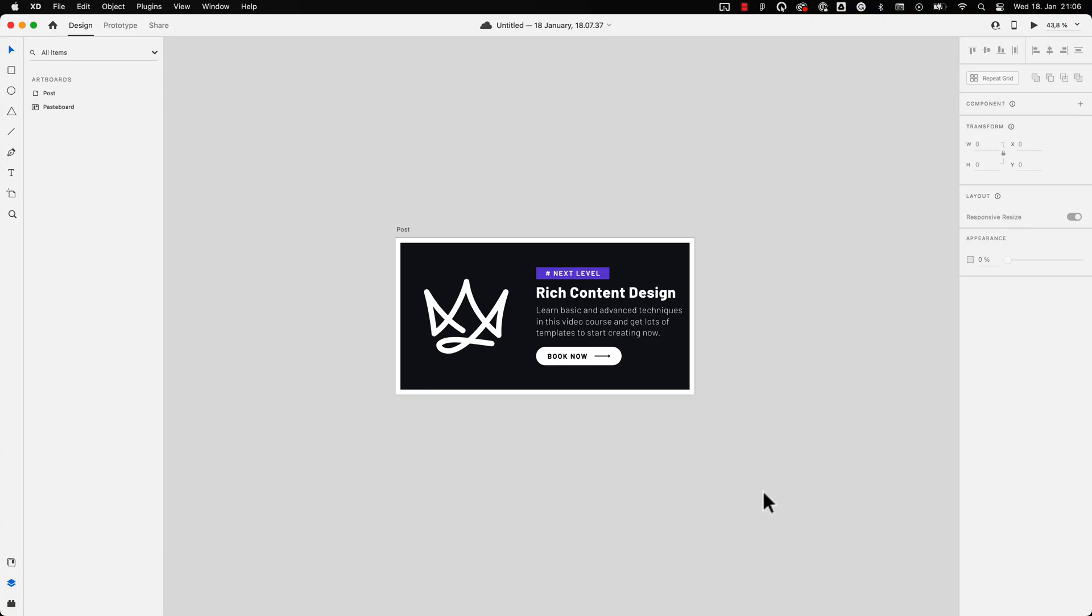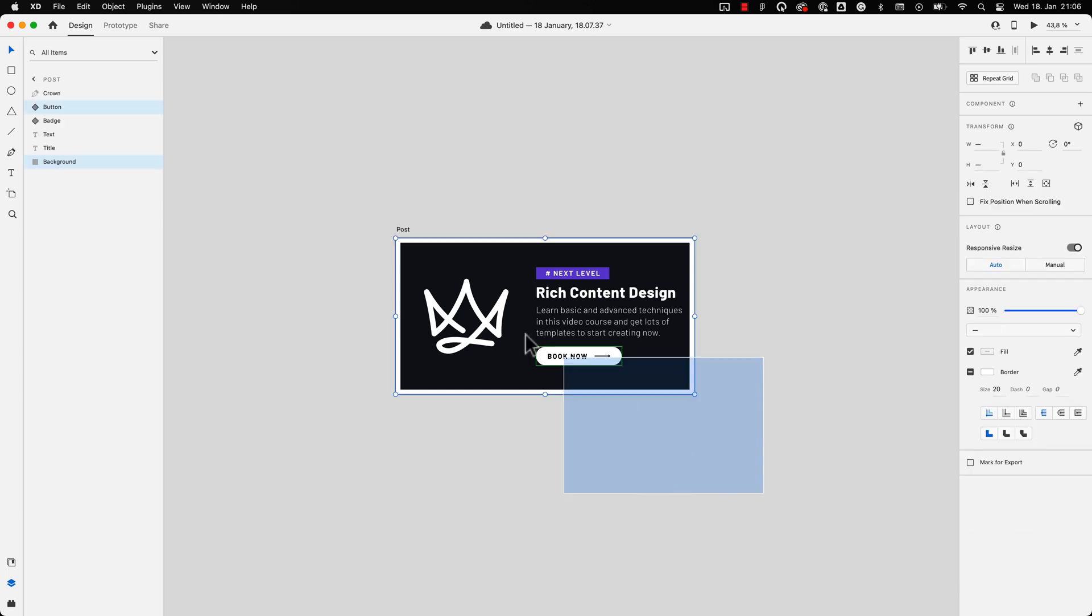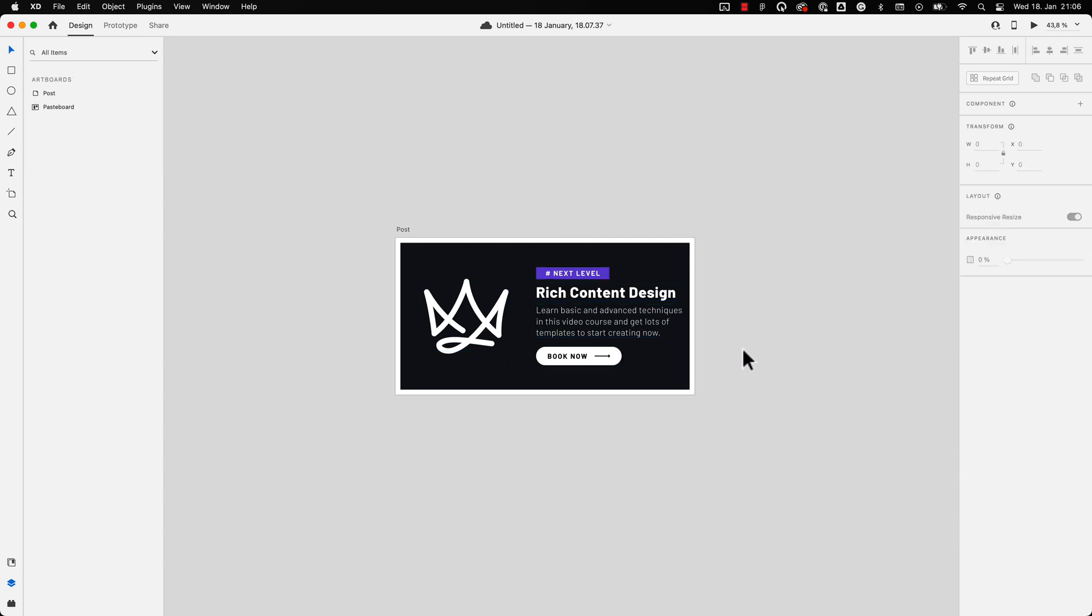So let's go. Let's assume we have a random design piece created in Adobe XD. This could be a social media post, a banner ad or a UI design that you want to bring to life with animations. So here's the fastest way to do it.